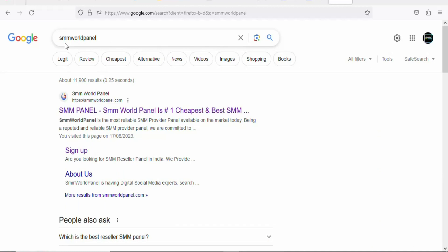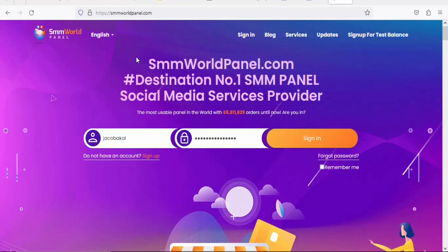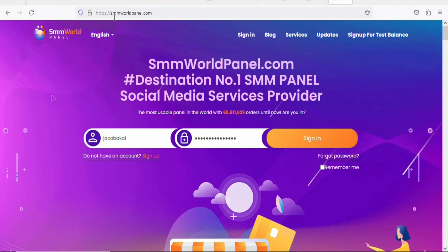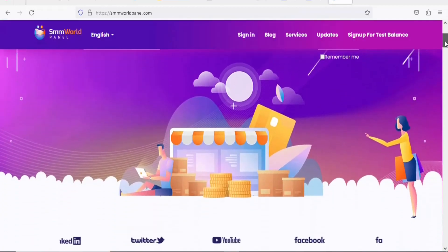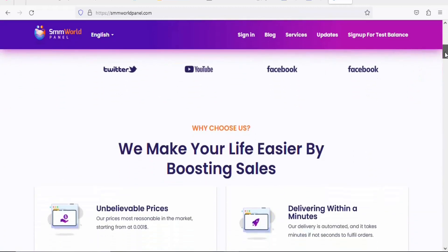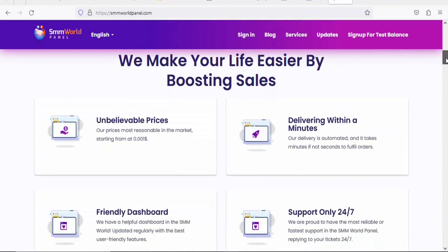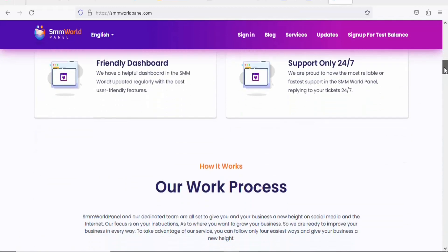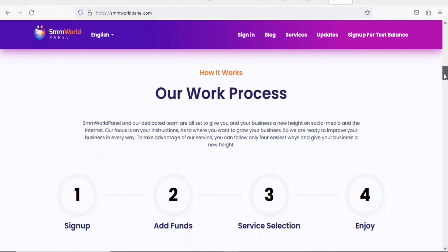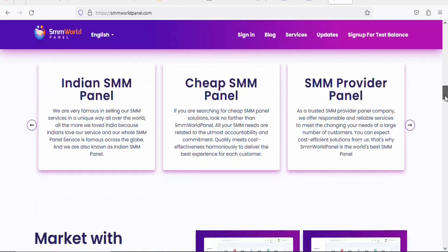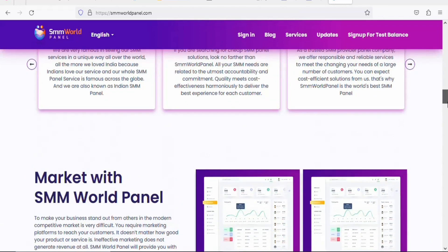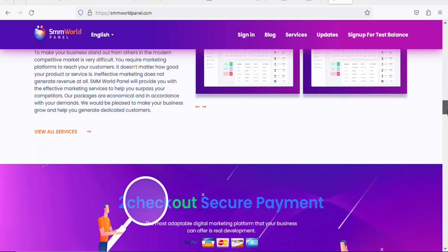Go to Google and search for SMM World Panel. Click on the first website — smmworldpanel.com. This website allows you to buy traffic at a very cheap cost. You can buy traffic from any country that you want. If you want social media services like YouTube views, YouTube subscribers, TikTok views, TikTok followers, Facebook views, Facebook followers, Twitter views, Twitter followers — whatever service you want, you can buy it on this website at a cheap cost.